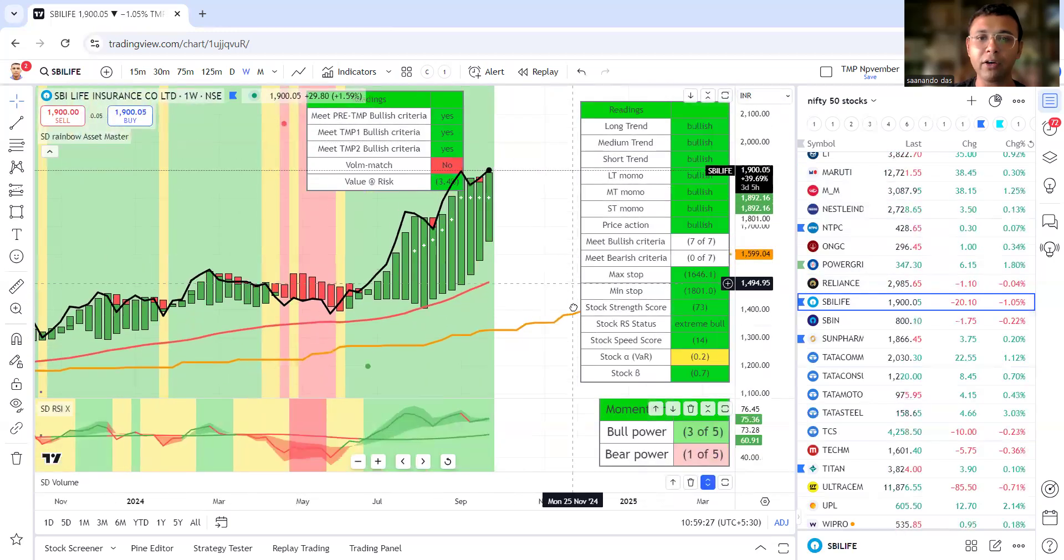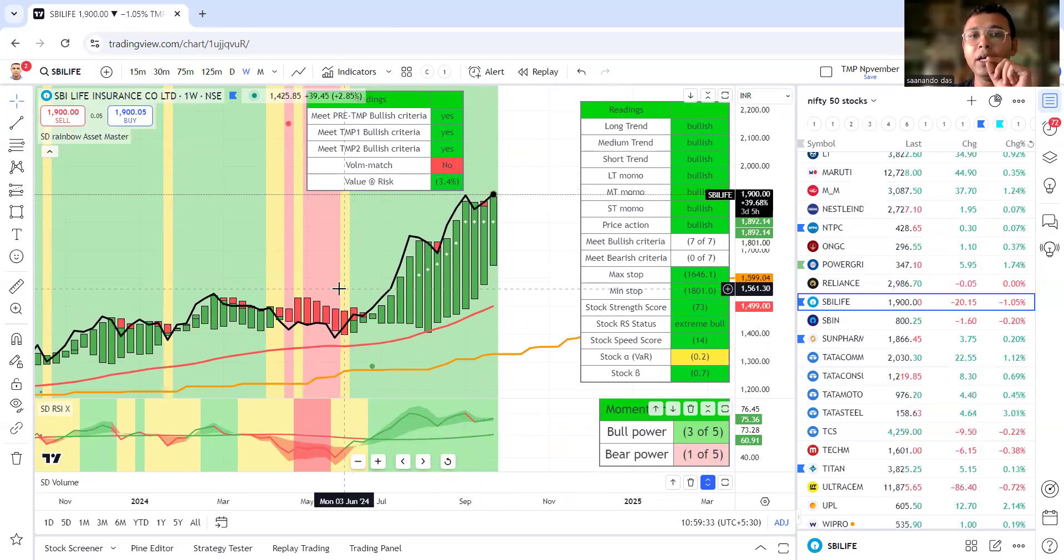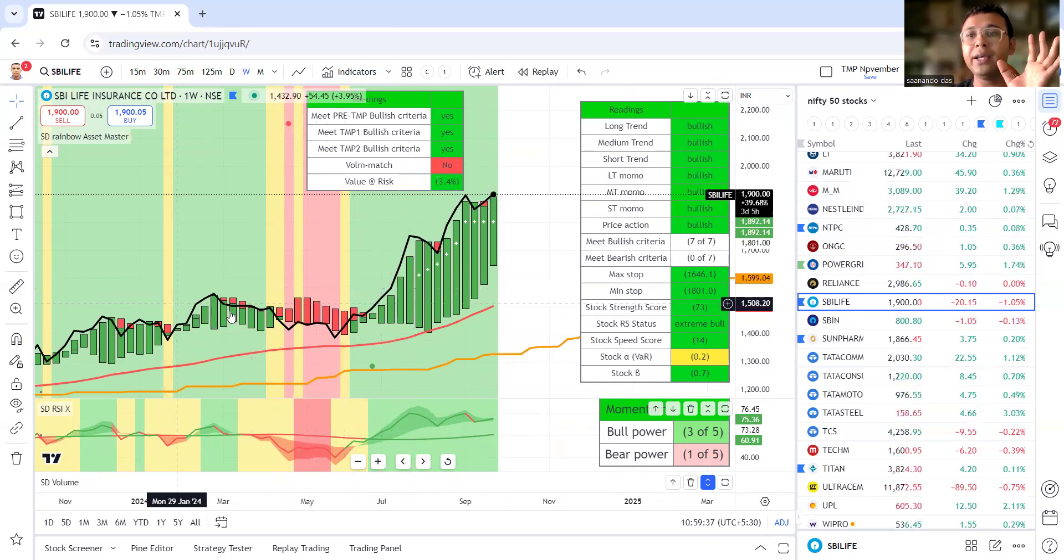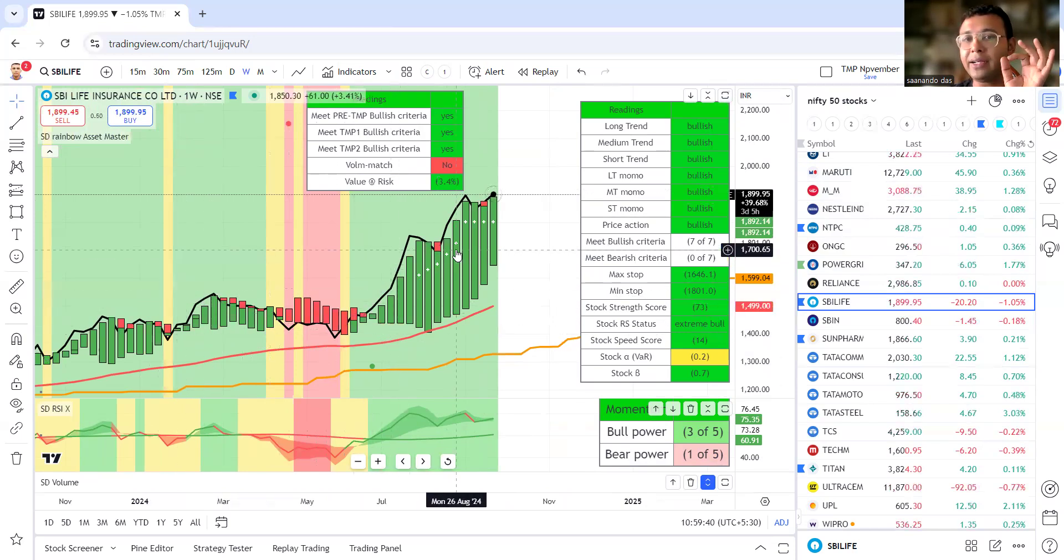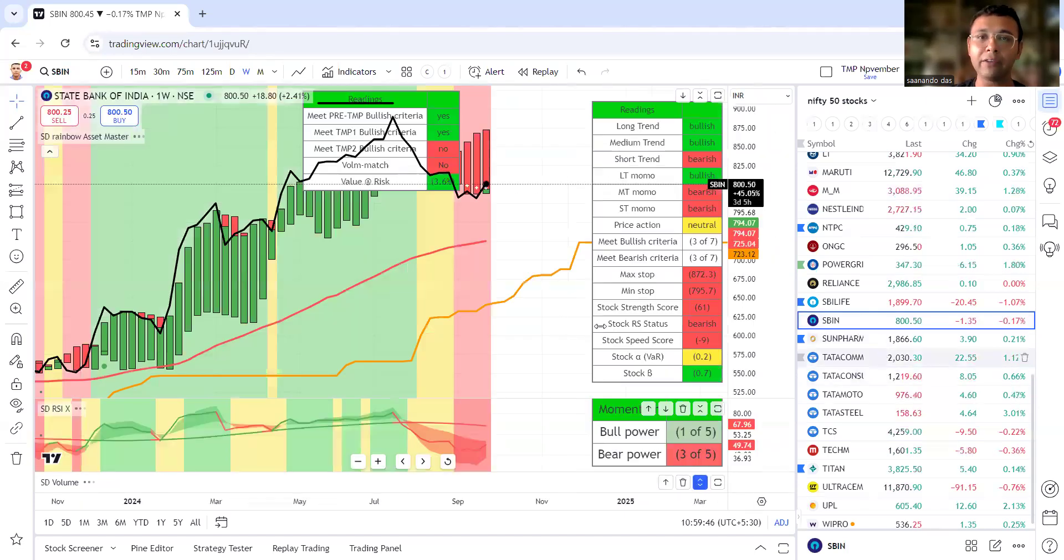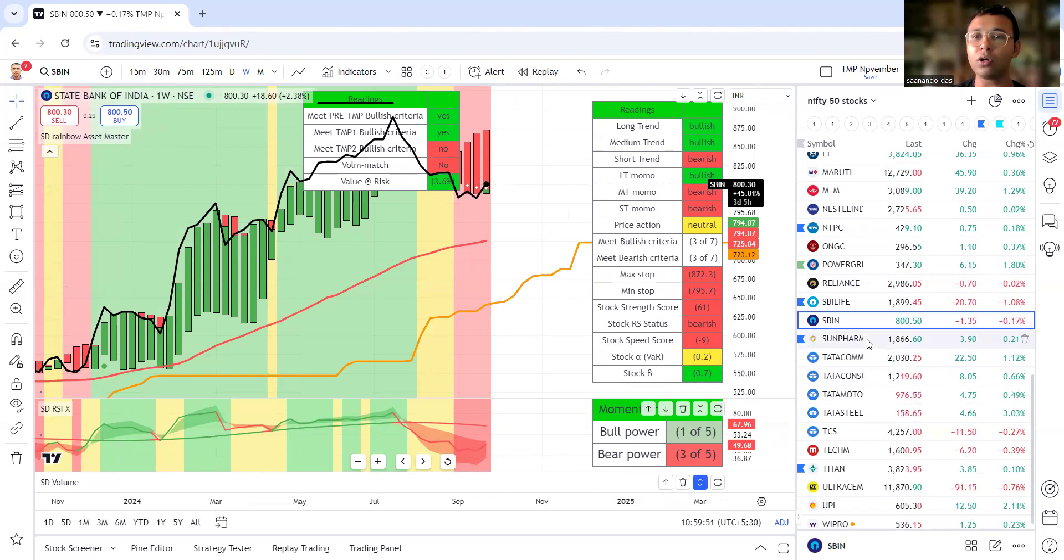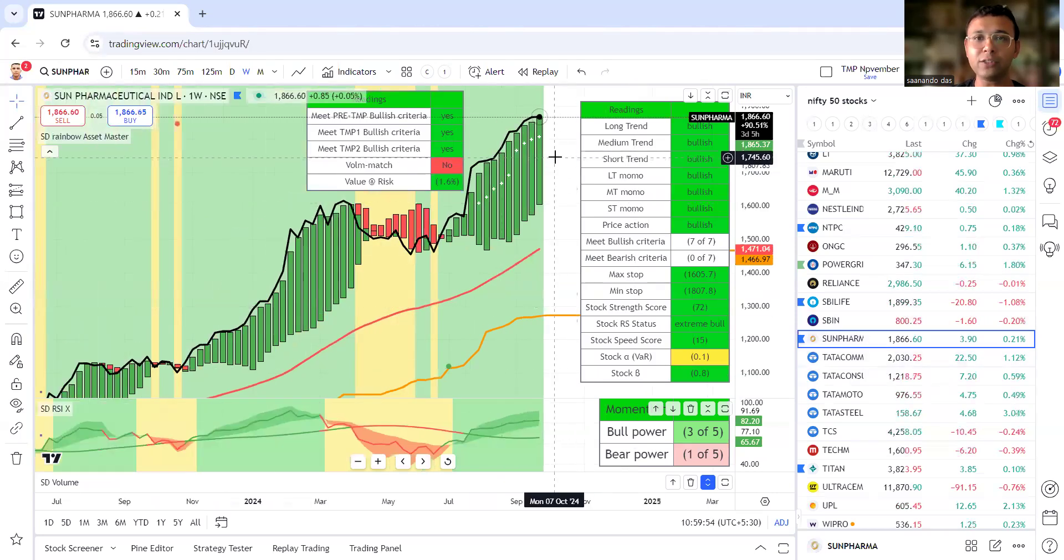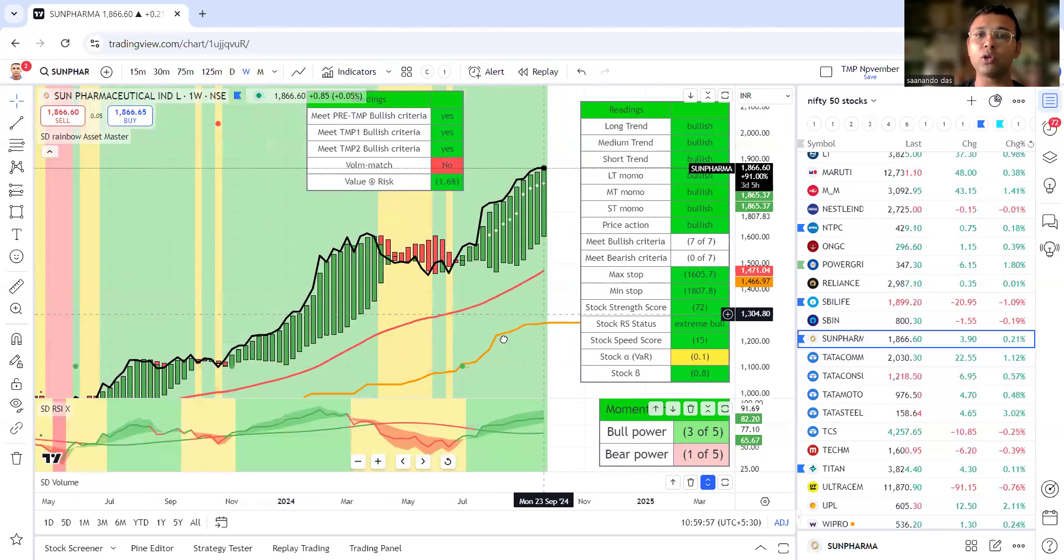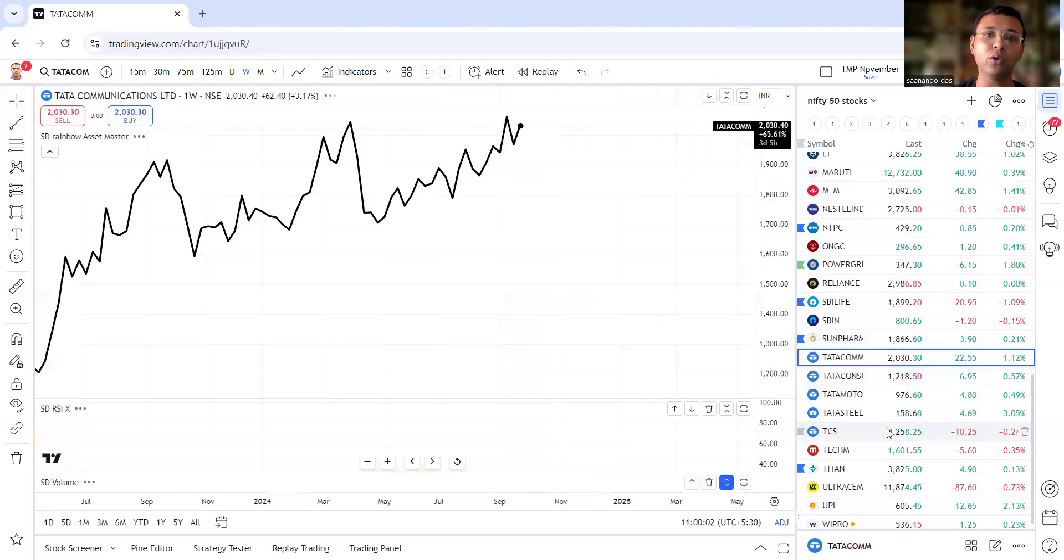Then we look at SBI Life. It is satisfying our criteria - another add-on opportunity, not a great re-entry opportunity for first time. First time zero position, it is better to have a bigger consolidation and enter, but this is a good re-entry for anyone already holding SBI Life. State Bank of India - not satisfying. Sun Pharma satisfying our criteria but with the momentum, this one could be maturing for some profit booking.